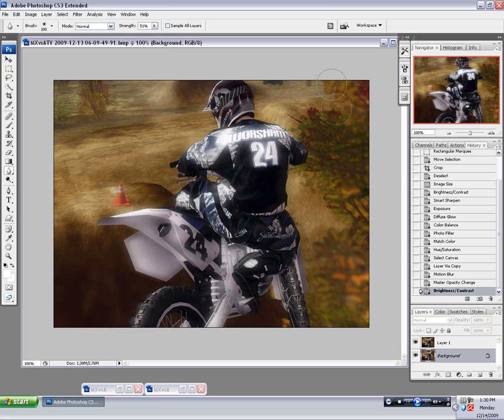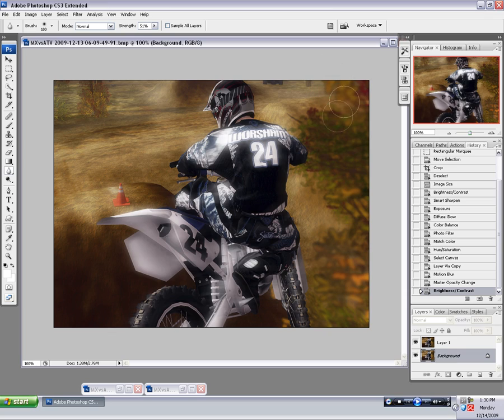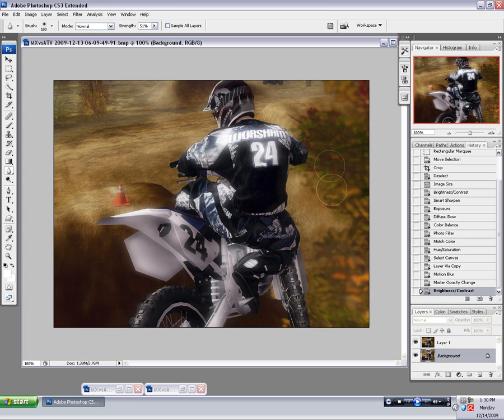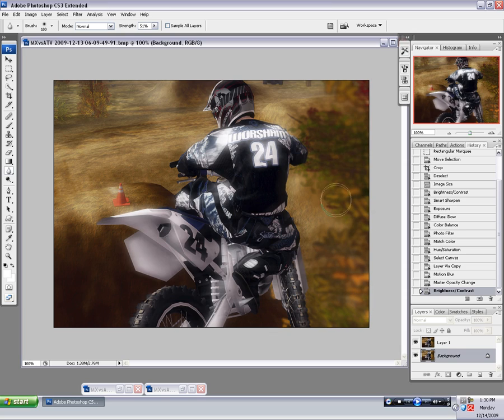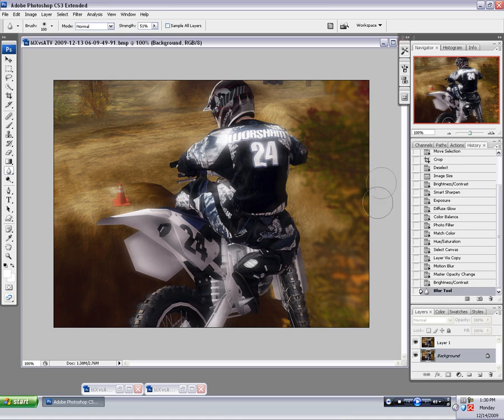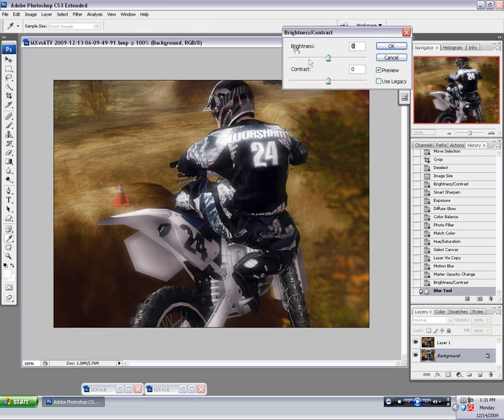Those can be pretty distracting if you just leave them the way they are. So anytime I have a couple free minutes I like to just blur these out a little bit like so. It's kinda tedious, but I think it ends up being worth it.